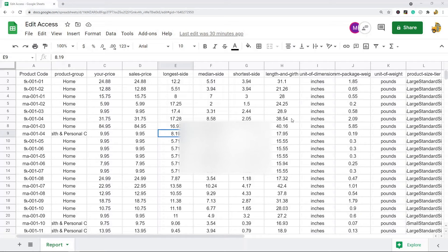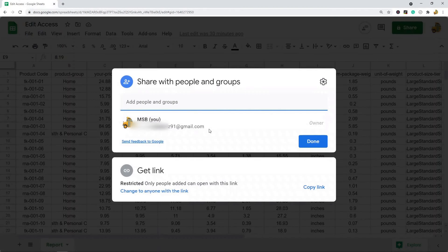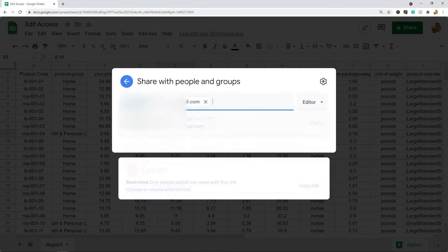So the first thing I'm going to do is show you how to share a spreadsheet with someone in Google Sheets. What you do is you come up to this share button in the top right corner, click share, and then you would want to type in their email address.